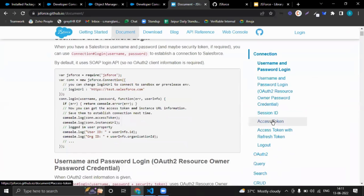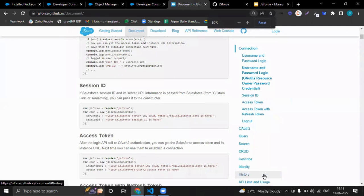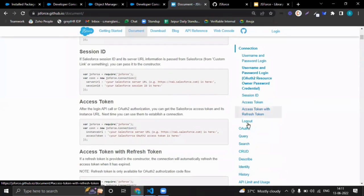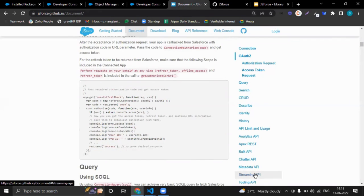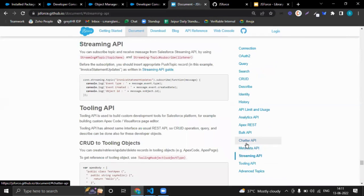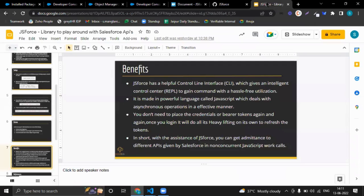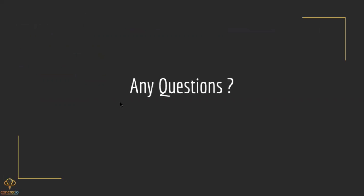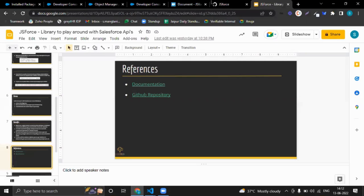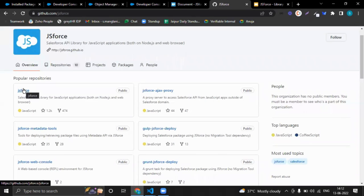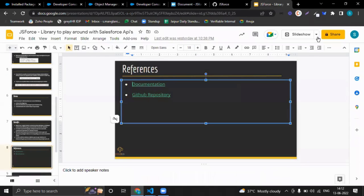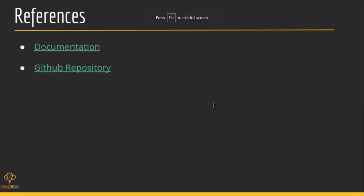The documentation has access to various Salesforce APIs. This is the GitHub repo link. For using the command line interface, we just need to use JSforce metadata tools. This is another GitHub repo we need to install. This is the link for JSforce metadata tools, and this is the library for which we are using. So that was all about it.